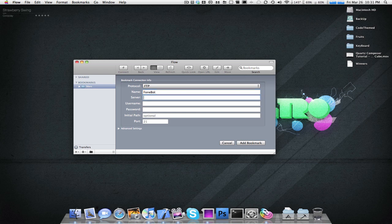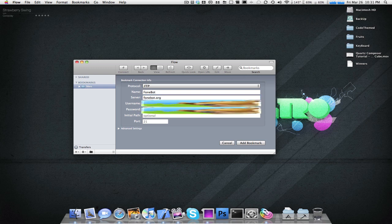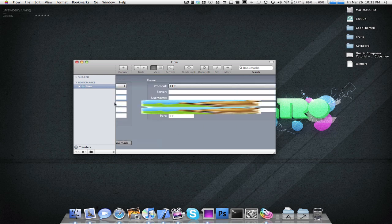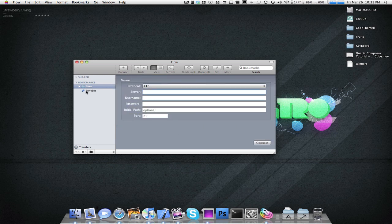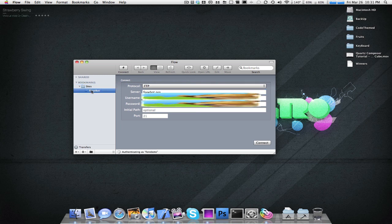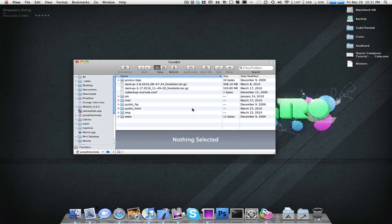And now, just type down the information. Add a bookmark. So, we have the bookmark there, and just drag it into the Sites folder. So, now we have a folder, Sites, and there's Phonebot. Double-click it, and it connects.